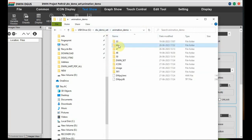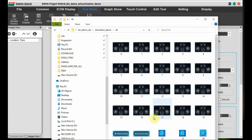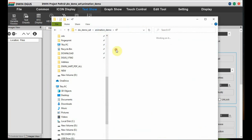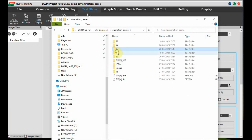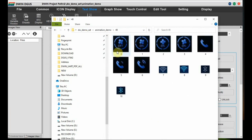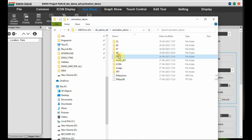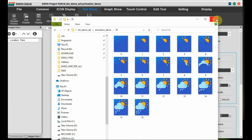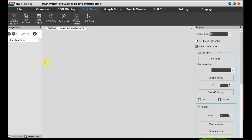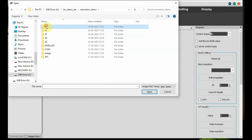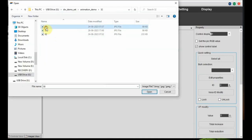Folder 32 has got some background images. Folders 44, 47, 48, and 50 have some steps of images to create animation. This naming of the files is according to the size of the individual images. First let us add the background image — go to the 32 folder and add this.